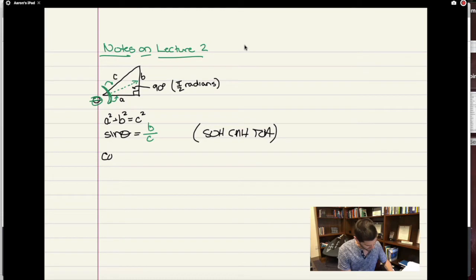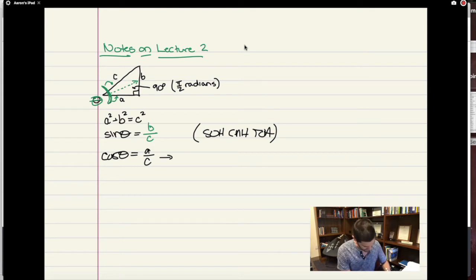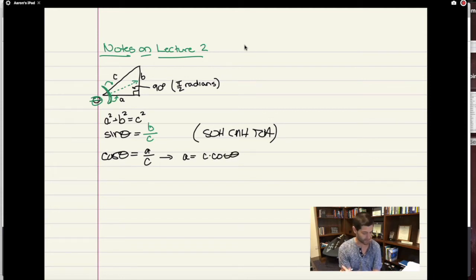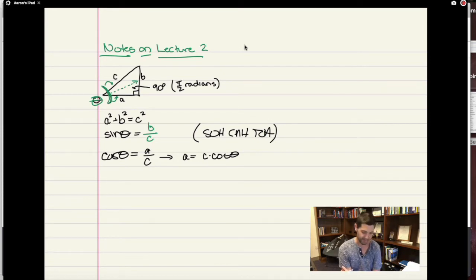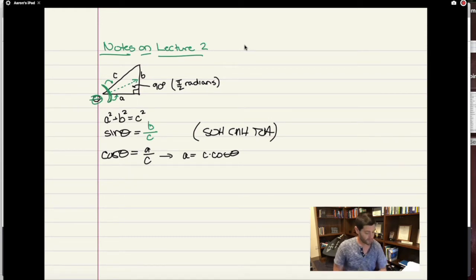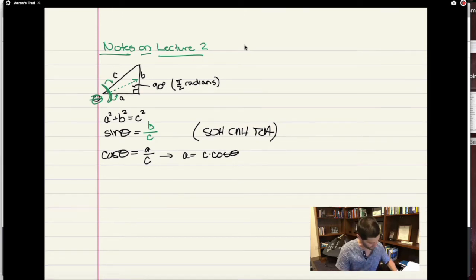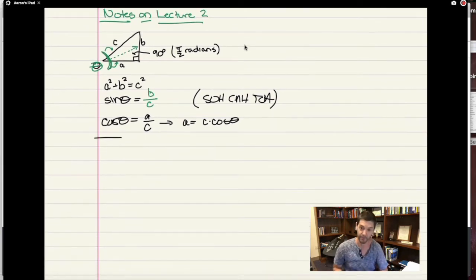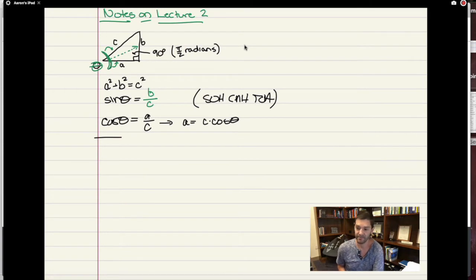Similarly, cosine of theta will be A over C — adjacent over hypotenuse. So algebraically, if I know the hypotenuse C and I know the angle theta, I might want to calculate what the length A is. Those are some good things to remind yourself of from geometry. Triangles in particular will be very present in this class.